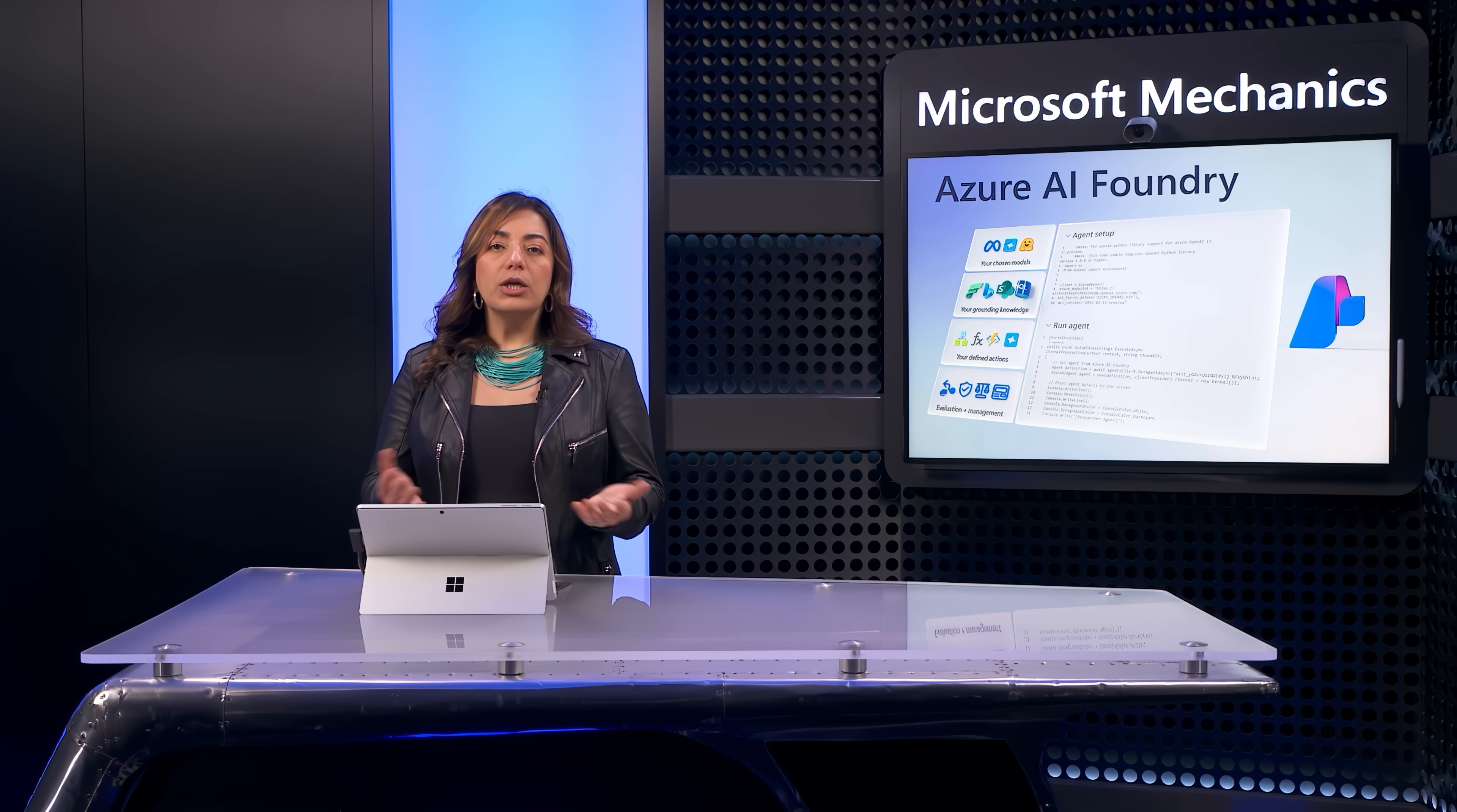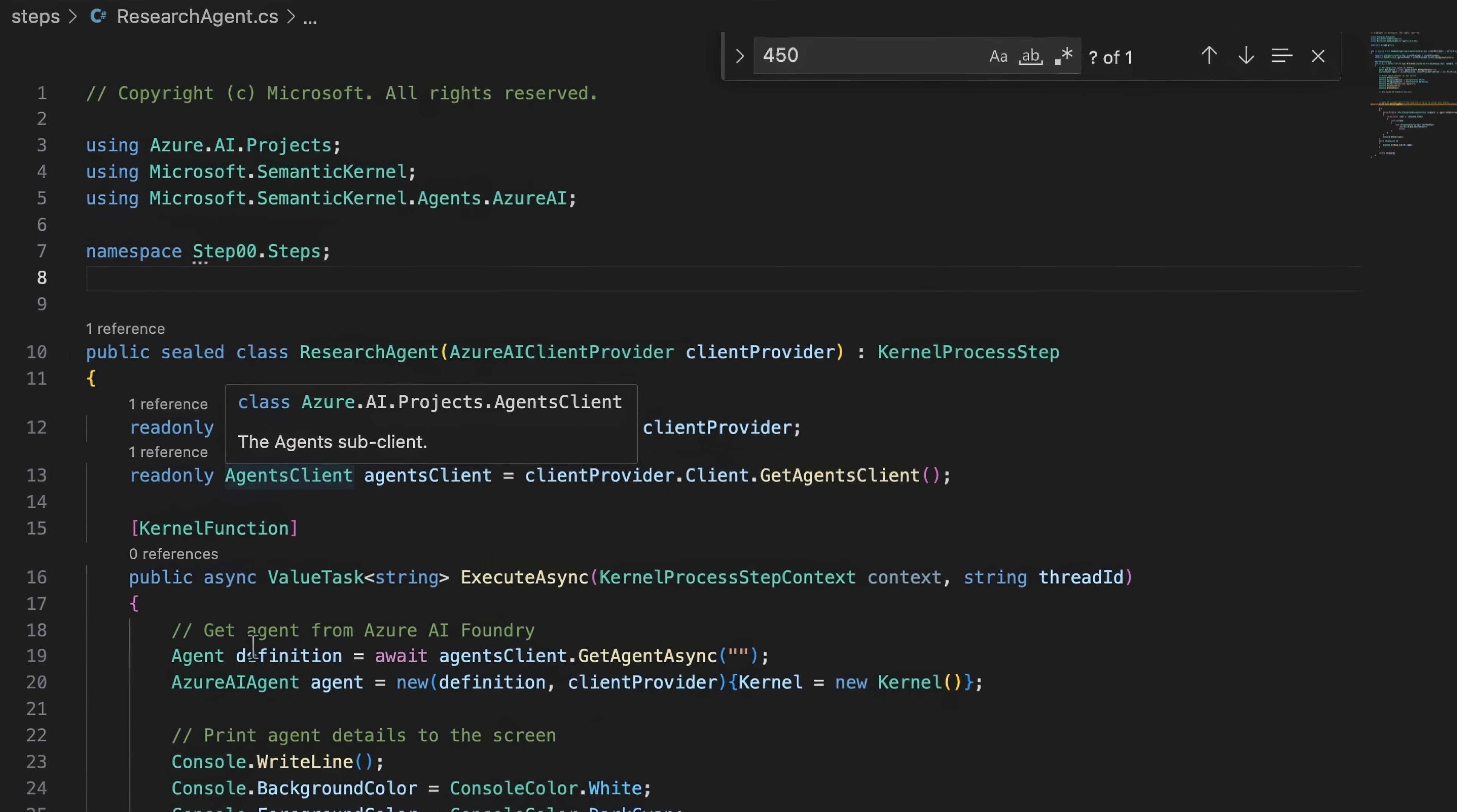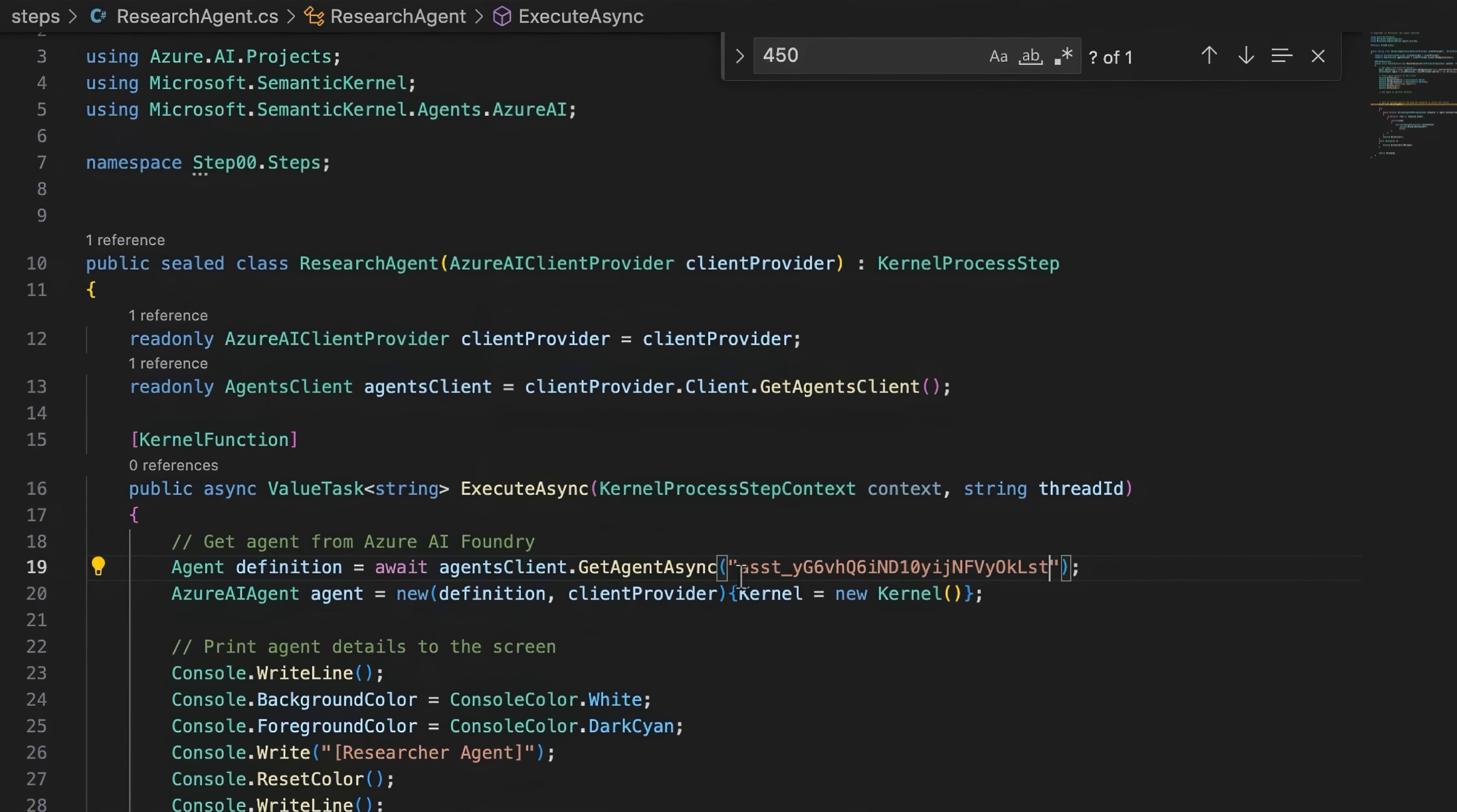Now, you might be wondering how to connect the orchestration logic together with my four agents. Well, let me show you. Each agent has its own configuration file for our Semantic Kernel orchestration. I'll connect the researcher agent config with the agent ID from Azure AI Foundry. So, if I go back to the Azure AI Foundry portal and select the researcher agent, I can just copy the agent ID and go back to add it to my code. And you would do this process for each of the agents.